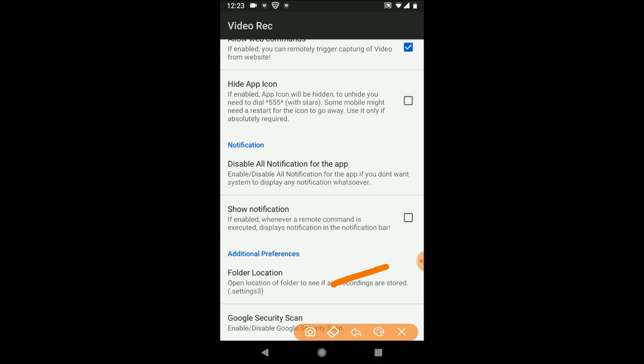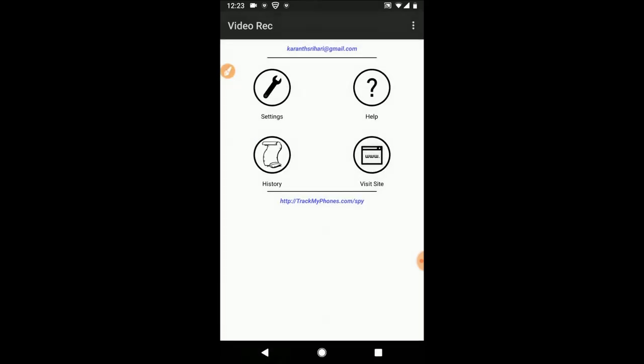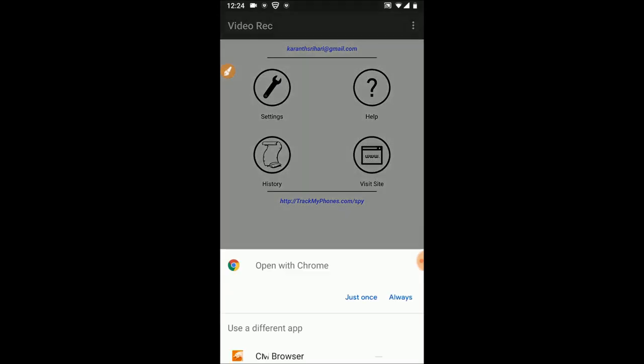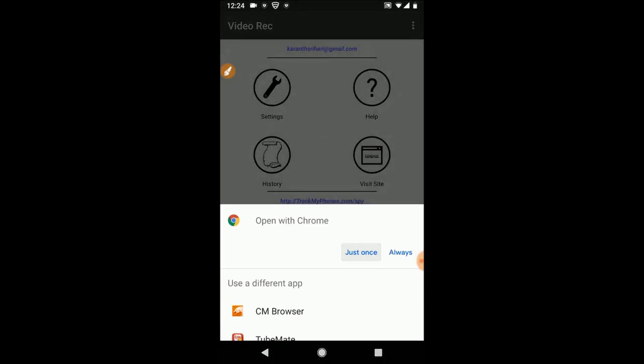Disable Google security scan in case you don't want Google to report this as malware or spyware. So that's it, you're set. Now let's go visit the site and initiate the command.